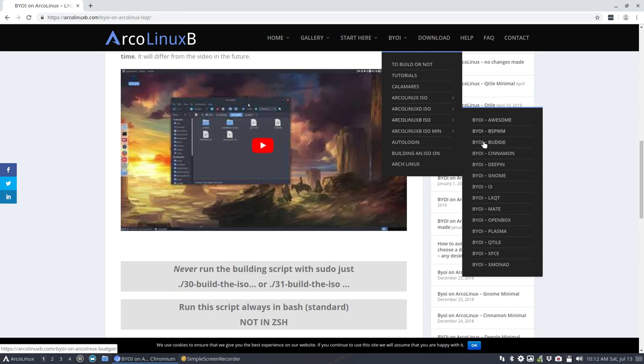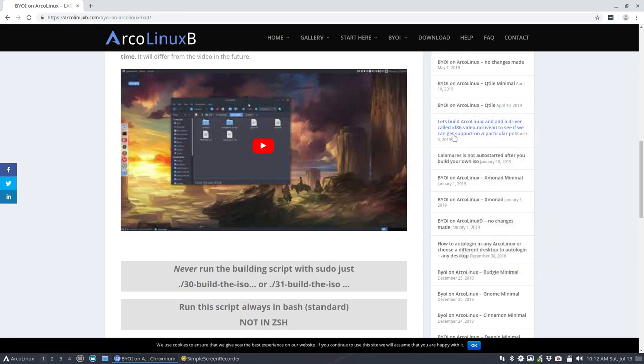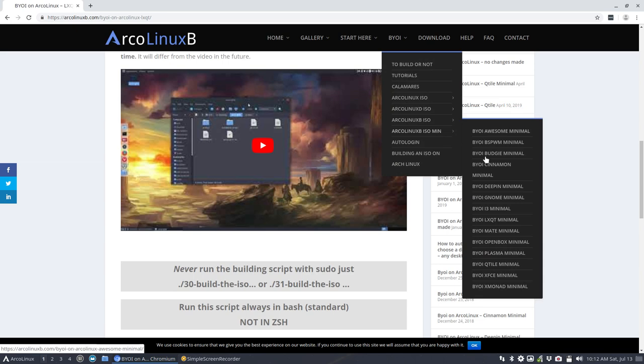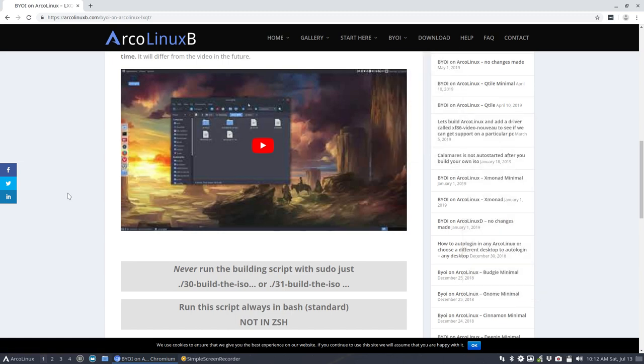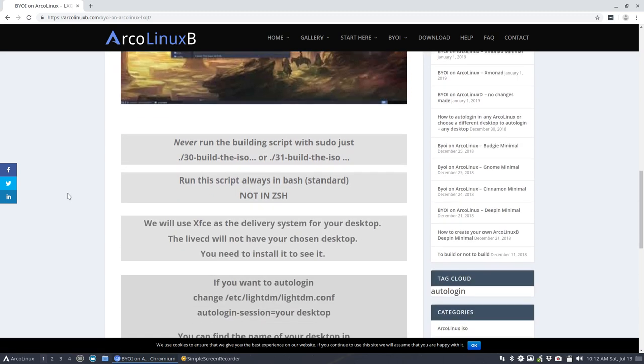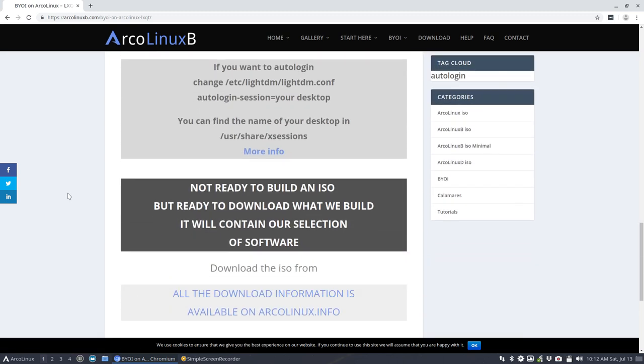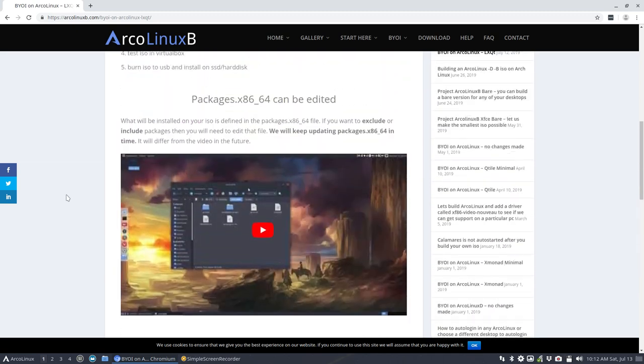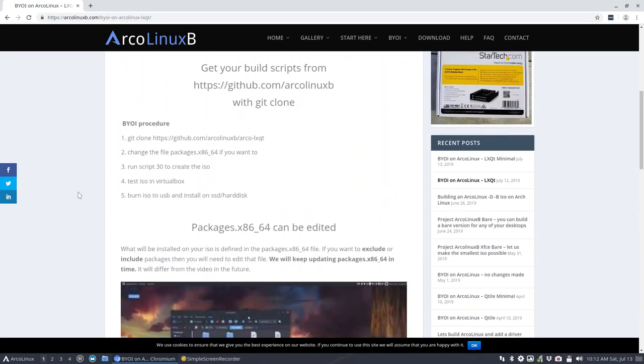Download GitHub, run script 30, every video in here is the same thing, but the end result is Plasma, OpenBox, Mate, and so on. So basically we're doing it over and over again. And let's do it and document everything.